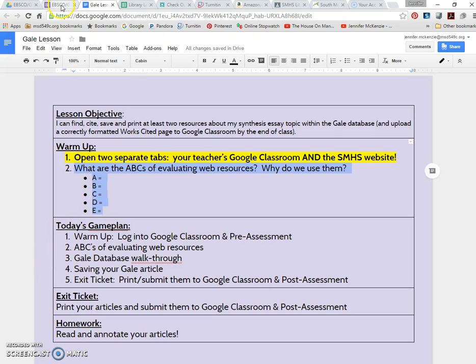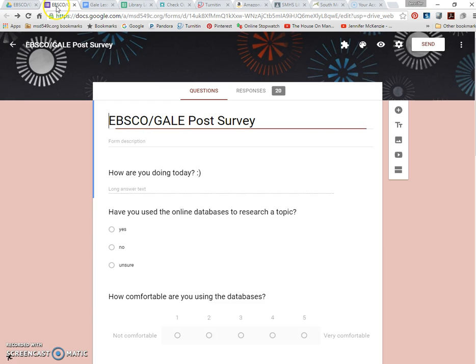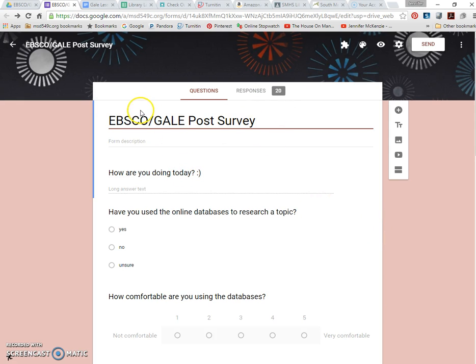And then their warm-up question is asking them about the ABCs of evaluating web resources, which we teach all of our freshmen when they come to South Medford High School. In addition to that warm-up, I would also have students fill out a pre-assessment just to see what they know and then have them complete a post-assessment at the end of class just to measure their learning growth.